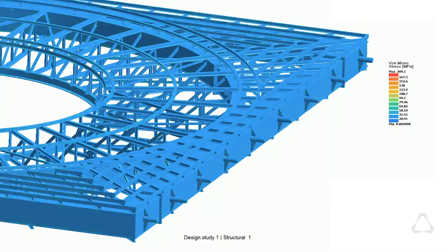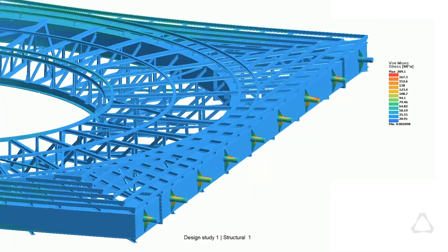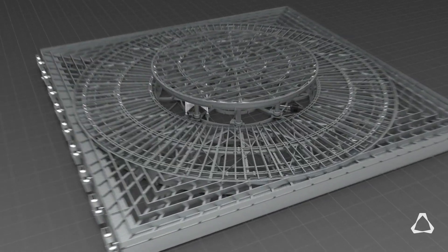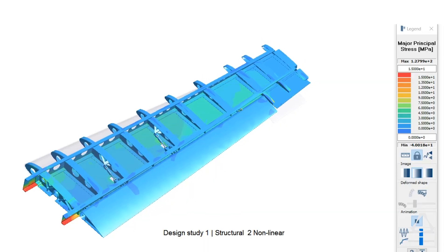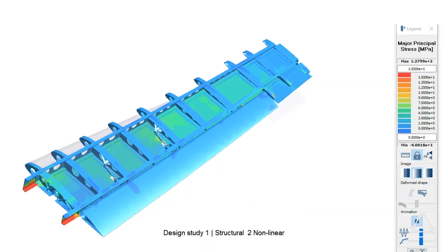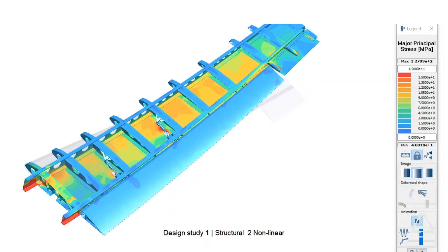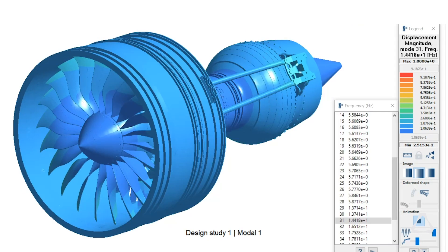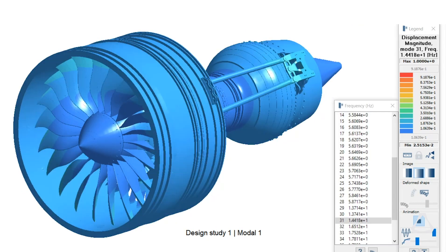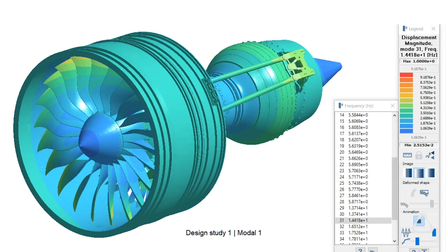But with SimSolid it's really going directly from geometry to result without a lot of hand-holding in between and that's why it's appealing first to the CAE engineers and then of course for design engineers who are working with a CAD system or with geometry. Now they can answer some of the questions themselves.